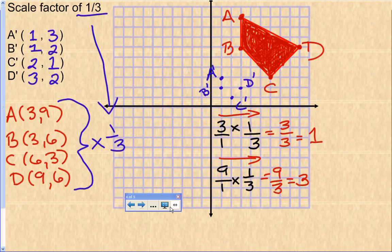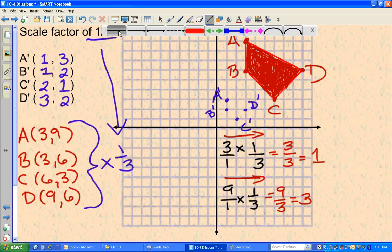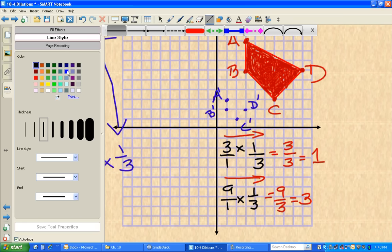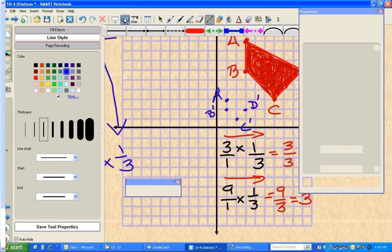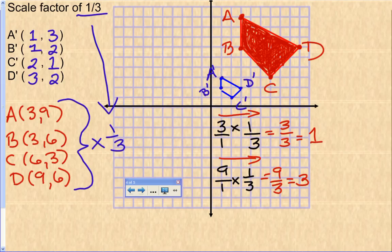Now all that's left is to connect the dots and graph A prime, B prime, C prime, and D prime. That's the dilation of ABCD by a scale factor of one-third — the shape shrunk to one-third of its original size.